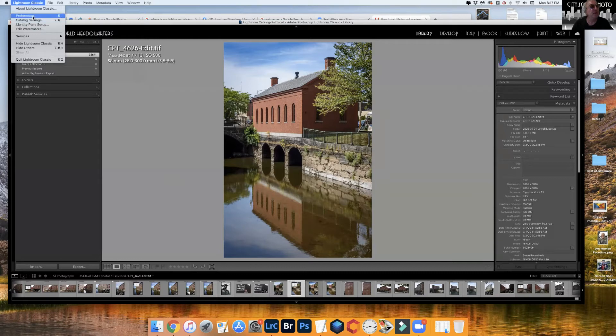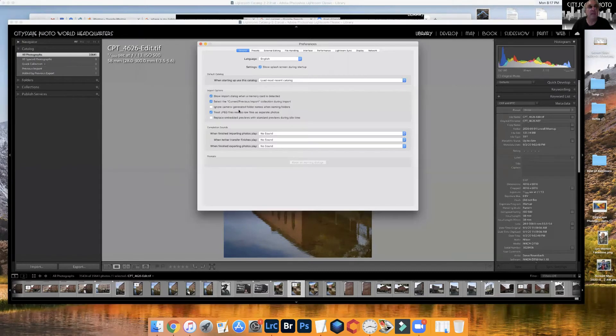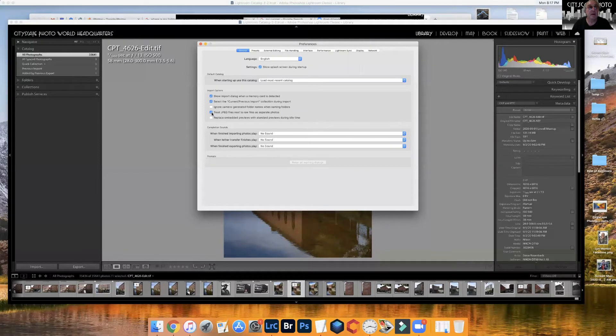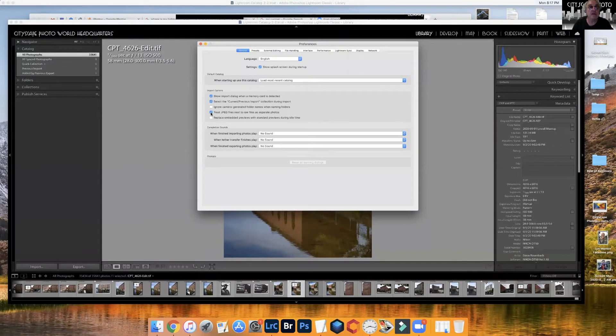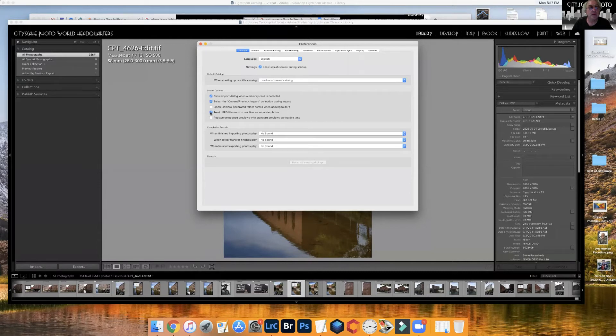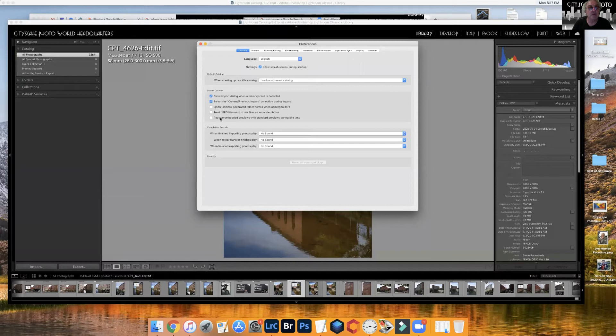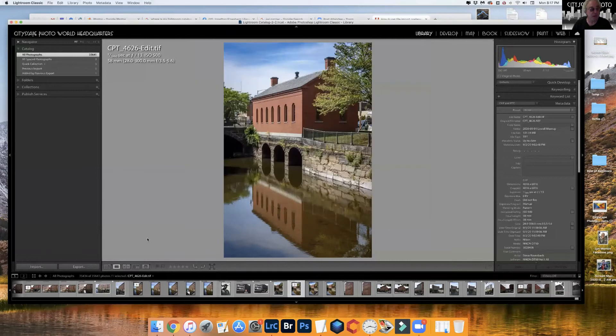One thing you can do is go to preferences, and under general you can uncheck this item here: treat JPEG files next to raw files as separate photos. Just uncheck that.